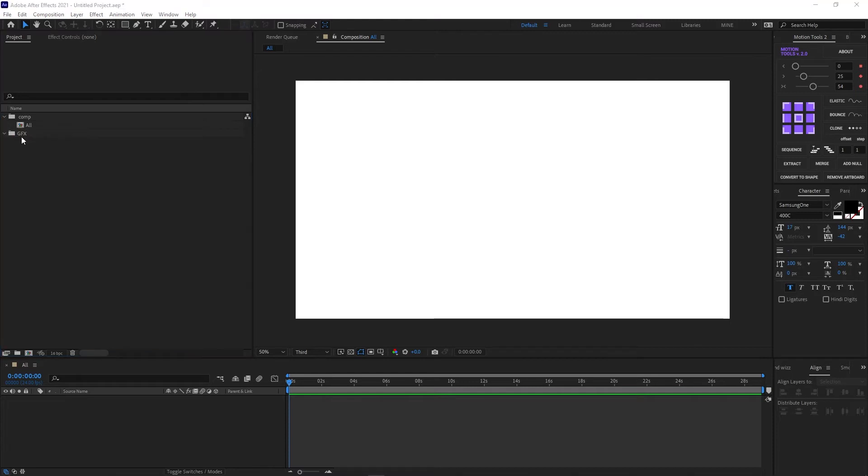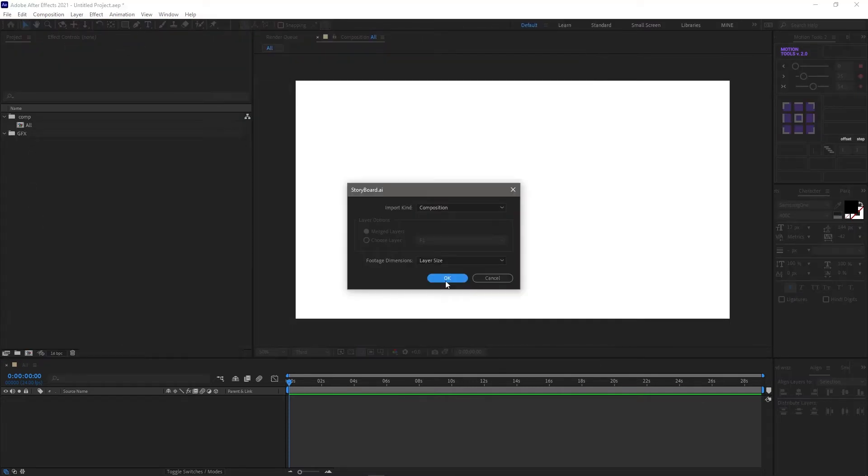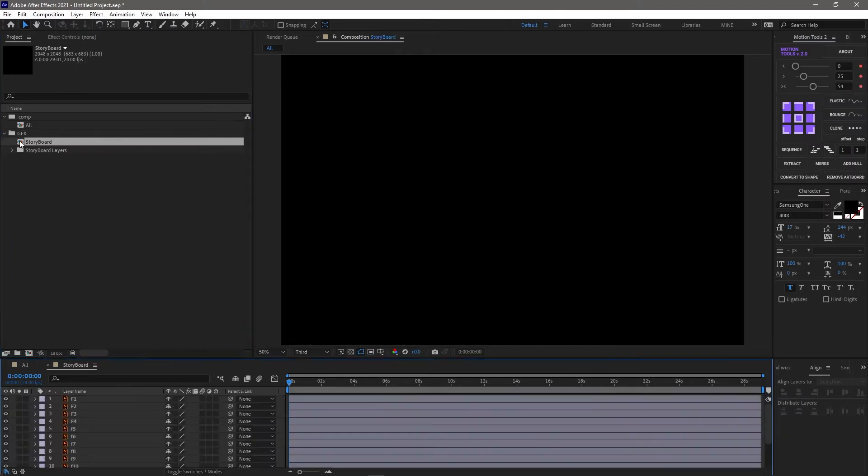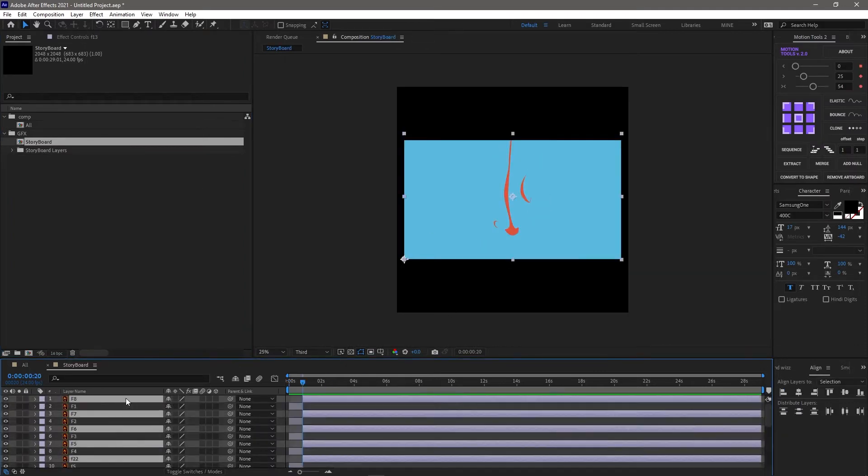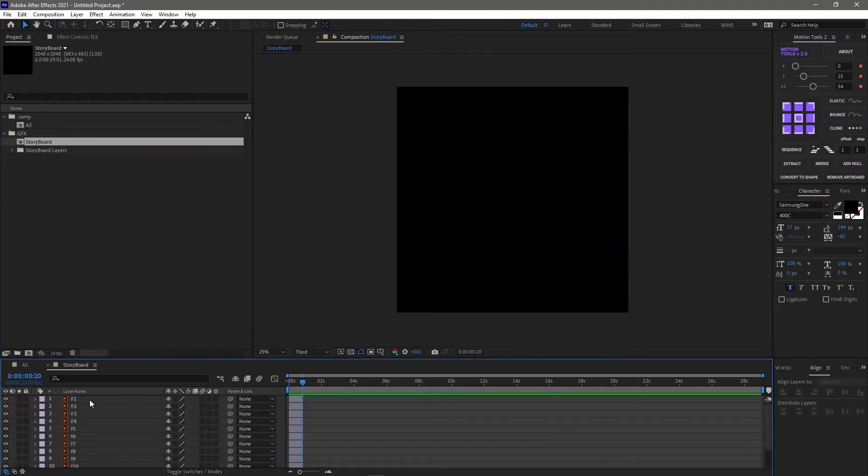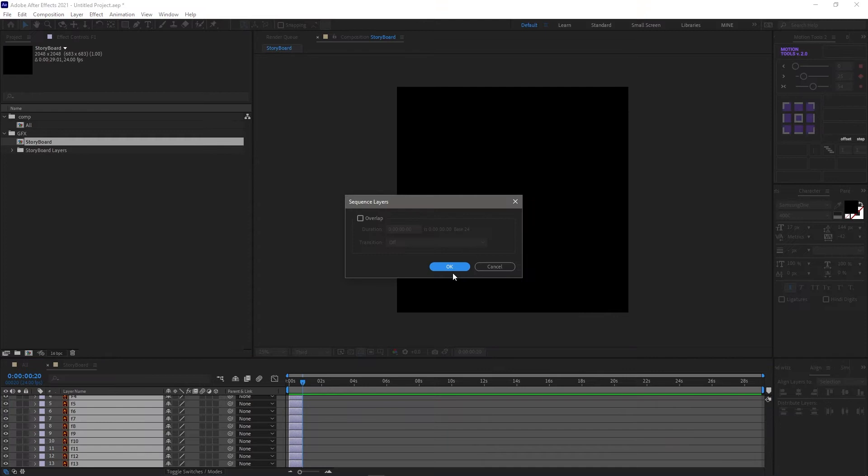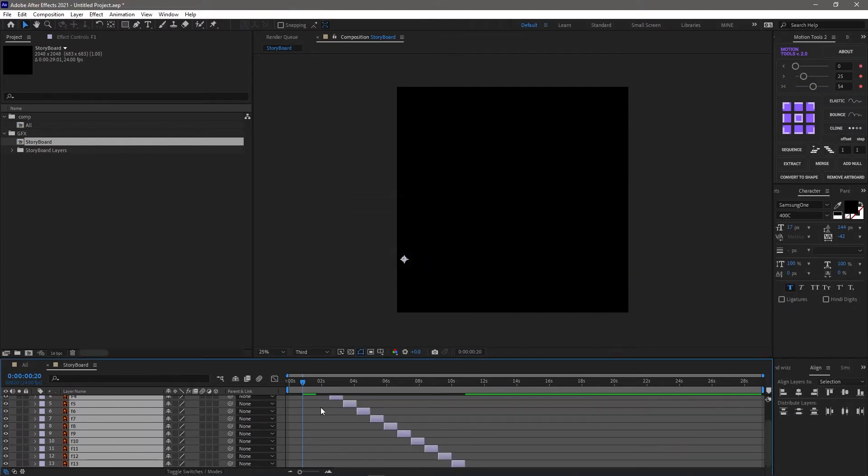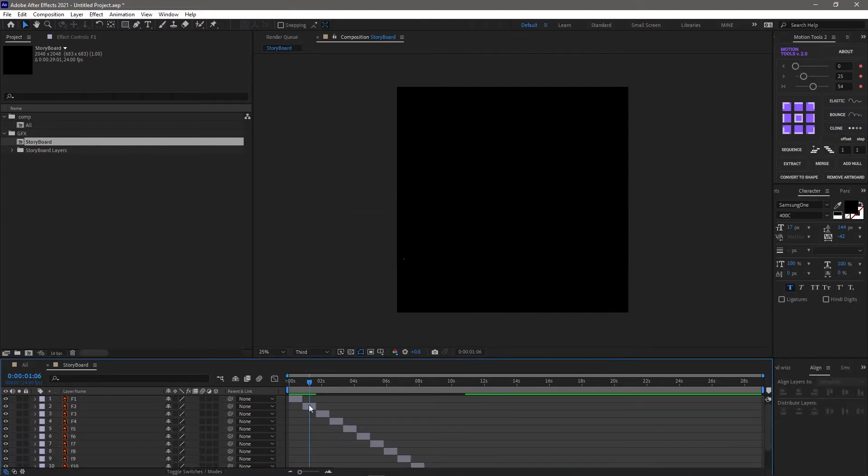When I import it into After Effects, it should all be there. The only problem is After Effects only recognizes one storyboard and everything else is kind of shoddy. It's not going to give it to you.